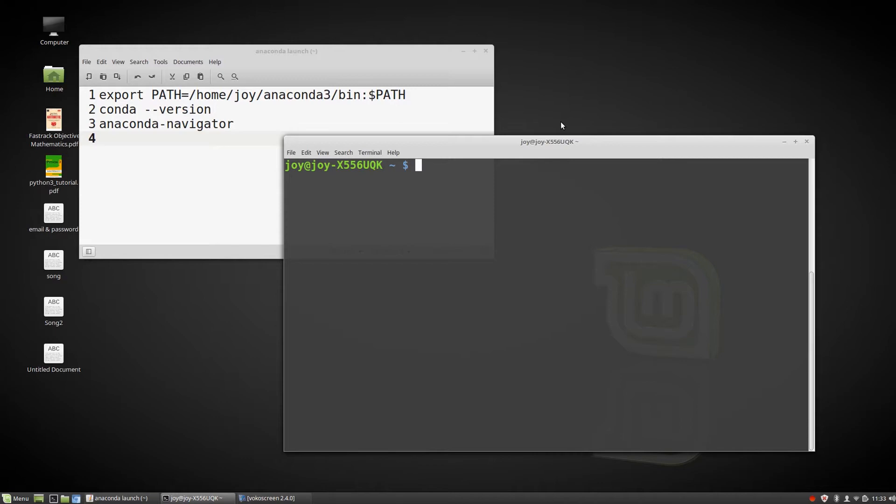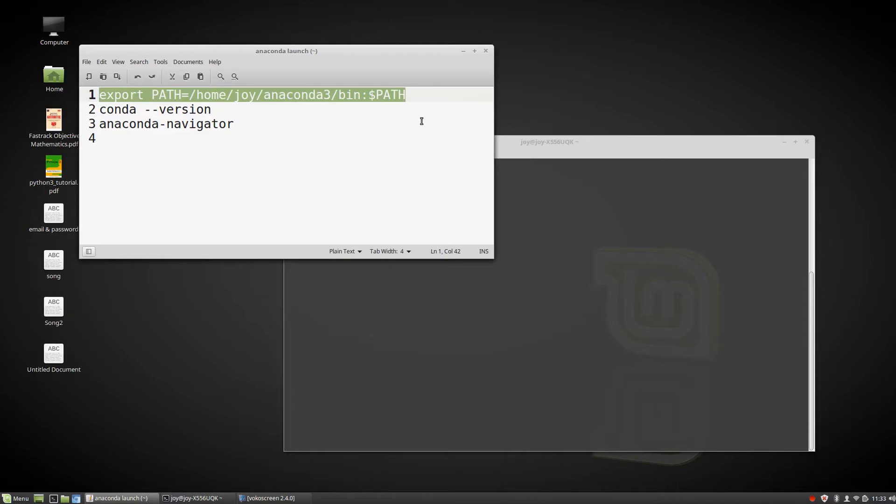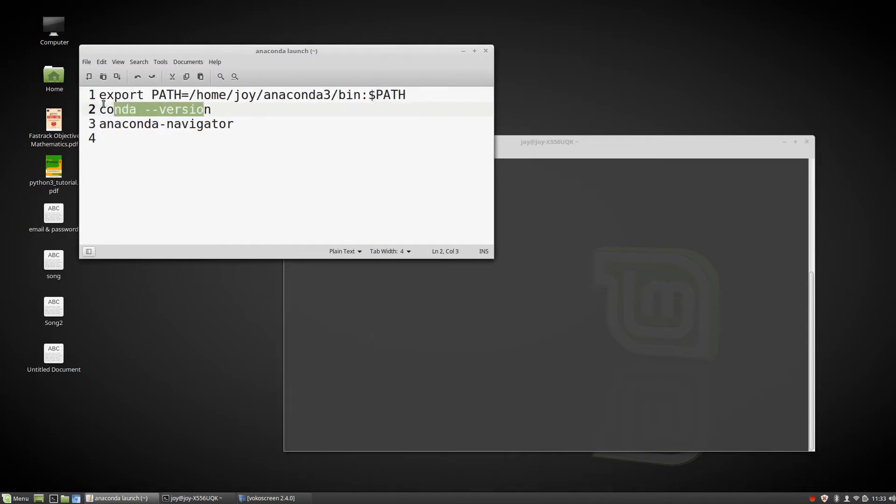I've written down three commands here, just copy and paste them one by one. The first command checks your path - which path to export - to see if it's valid or not. The second command checks your conda version, which version you installed on your machine.